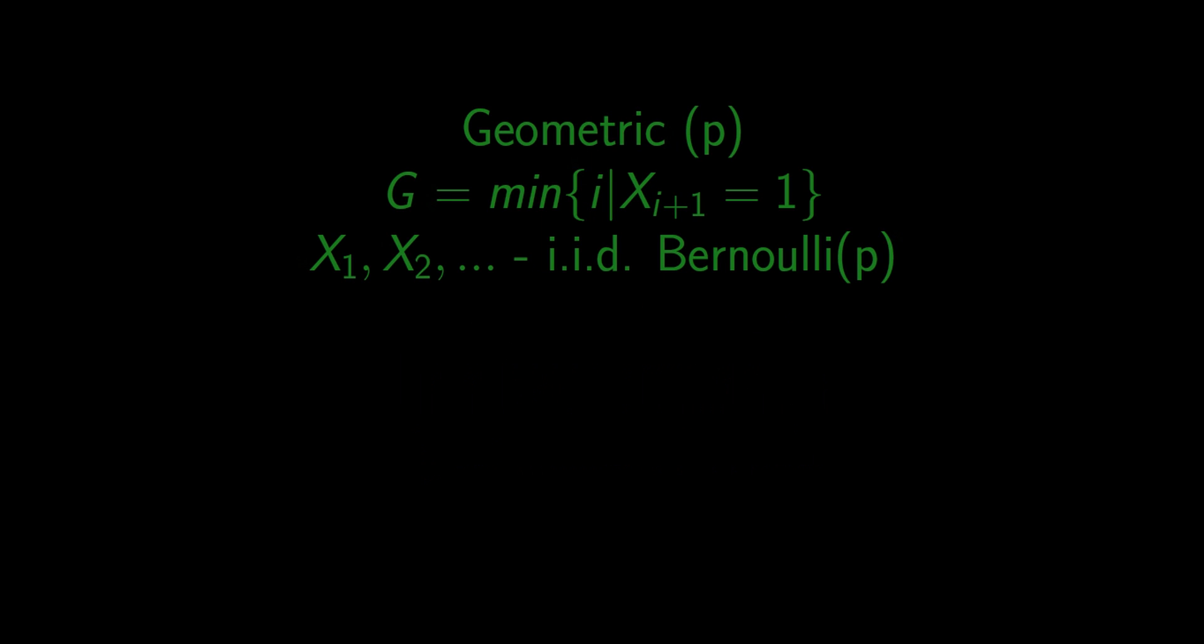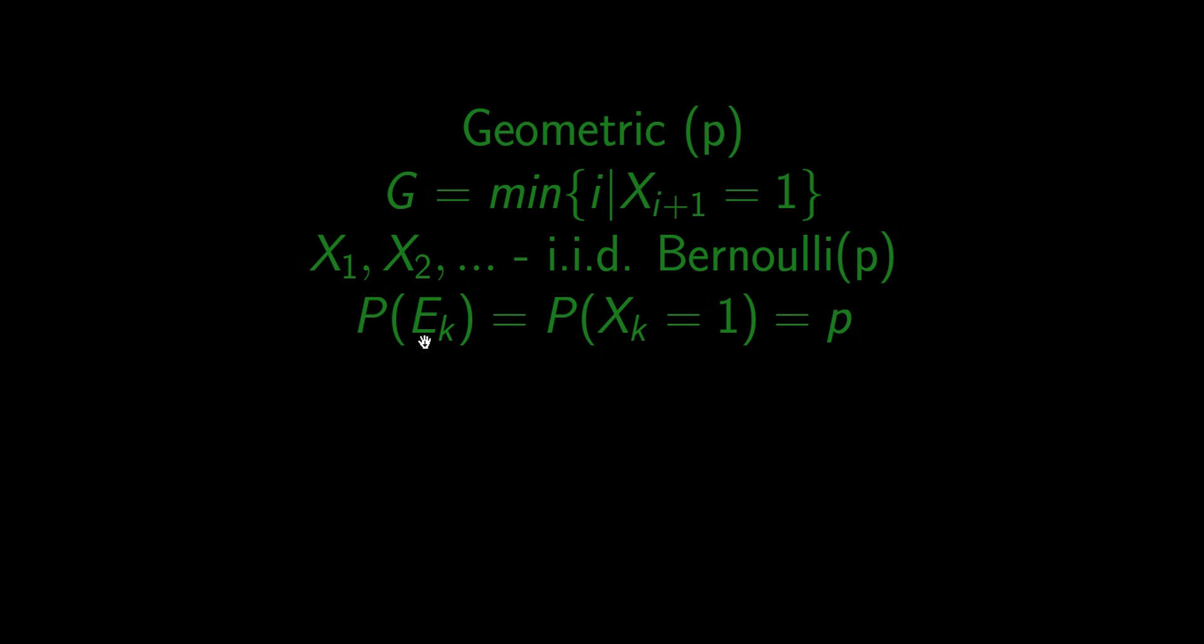We defined geometric distribution as a number of unsuccessful trials before the first successful trial in a series of independent, identically distributed Bernoulli trials. We ask ourselves a question: what happens if the probability of success P becomes smaller and smaller approaching zero? Will this event of successful trial ever happen?